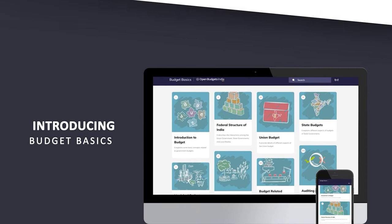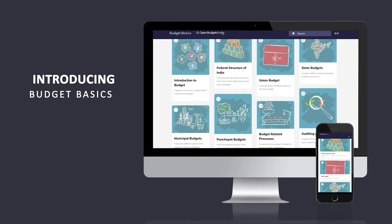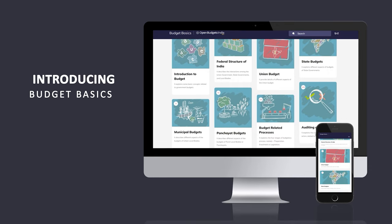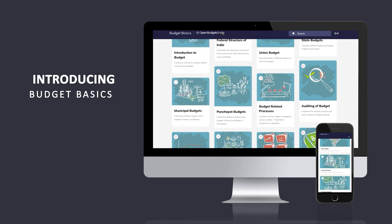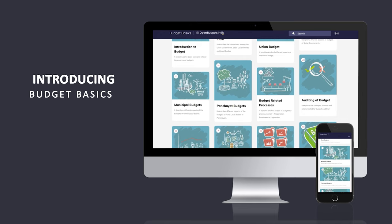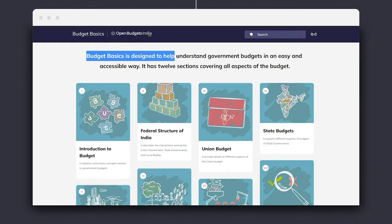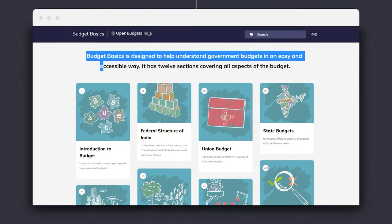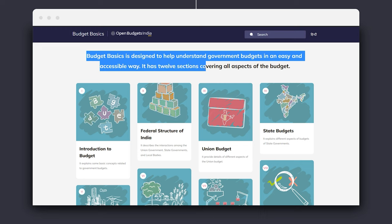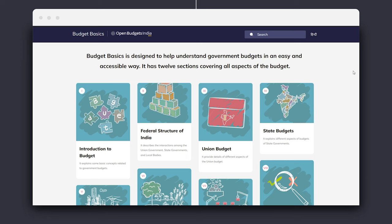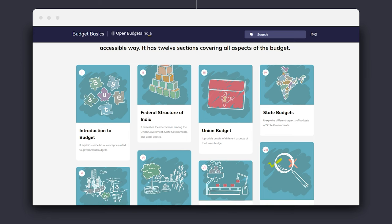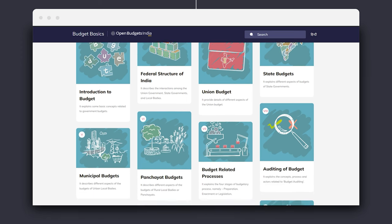It is designed to help understand government budgets in an easy and accessible way through explainers, visualizations, charts, tables, etc. For ease of access, this section has been divided into 12 subsections, such that each section focuses on one aspect of government budgets. Let us check what each of these subsections contains.